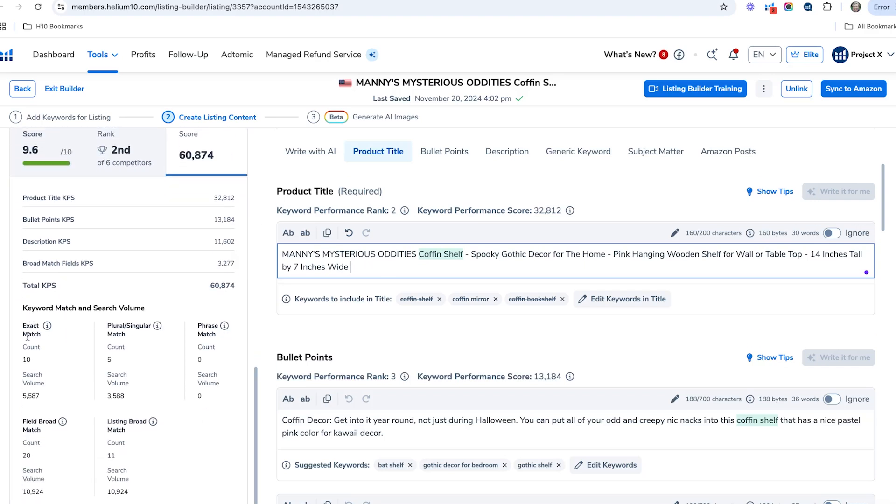If we go through here, this is how many times you use the exact match, like the exact phrase—'gothic decor' or whatever it is—in the exact phrase form. You also get points for using the plural or singular. For example, if you use 'coffin shelf' and 'coffin shelves.'